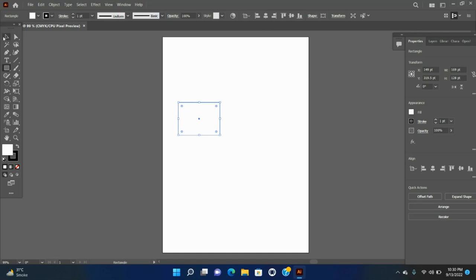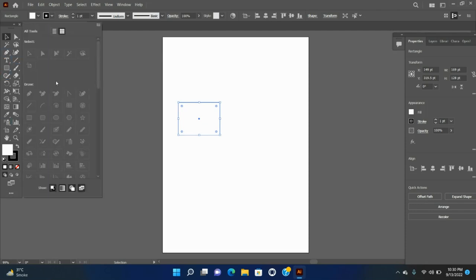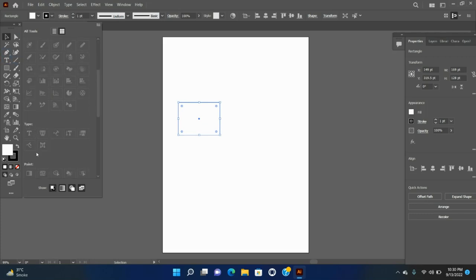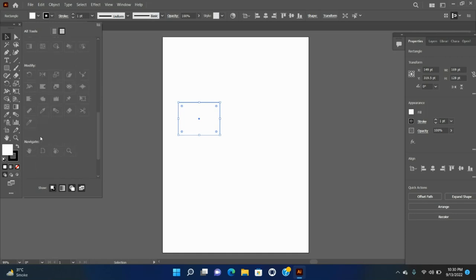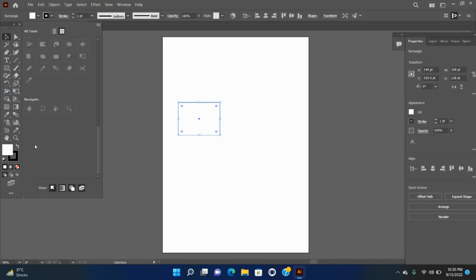In Illustrator, the tools are broadly organized in the following categories: Select, Draw, Type, Paint, Modify, Navigate. You can also customize the toolbar.